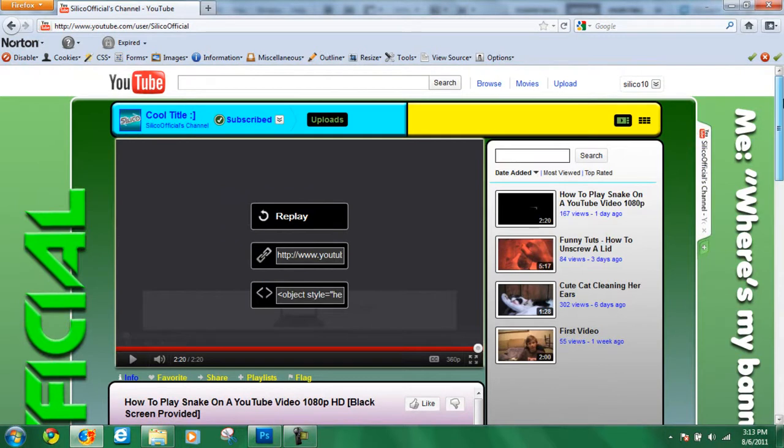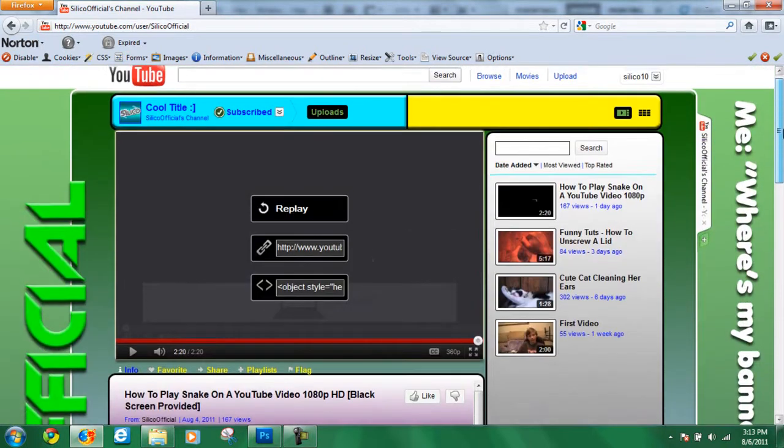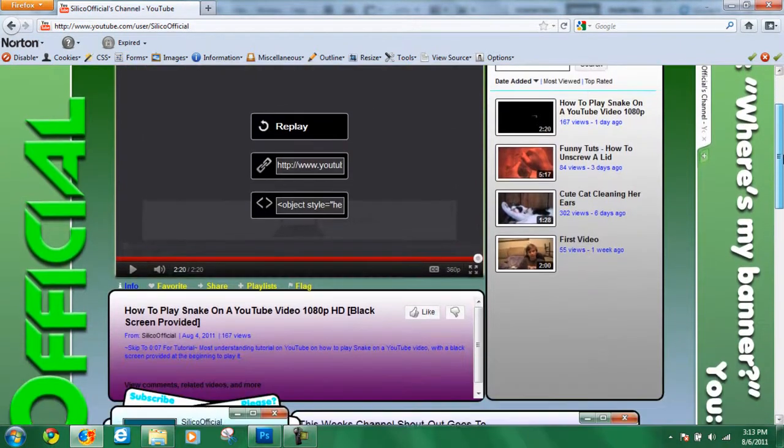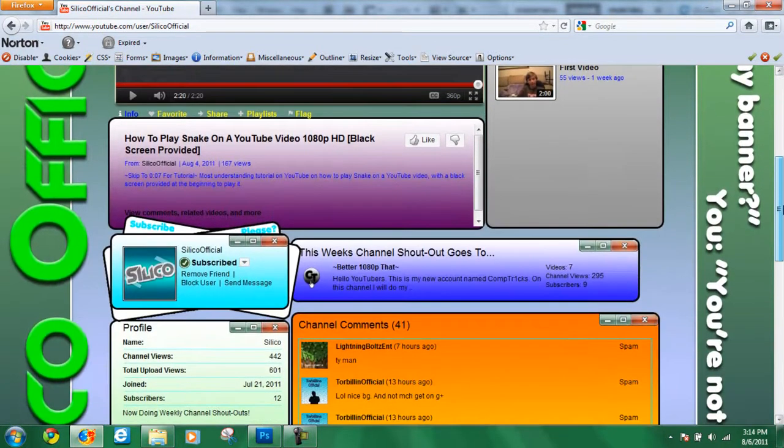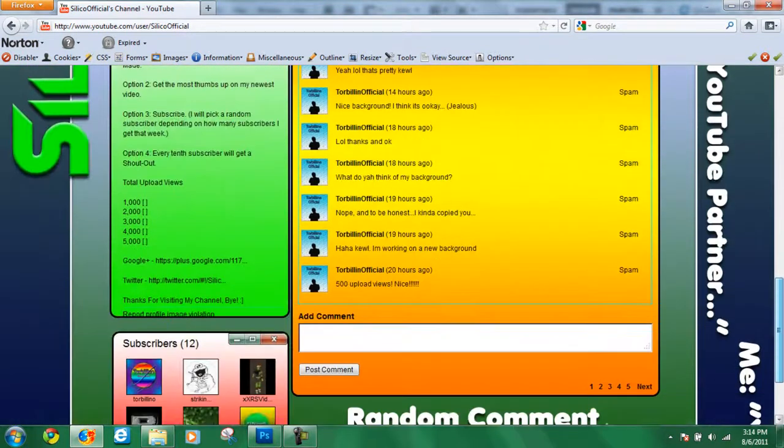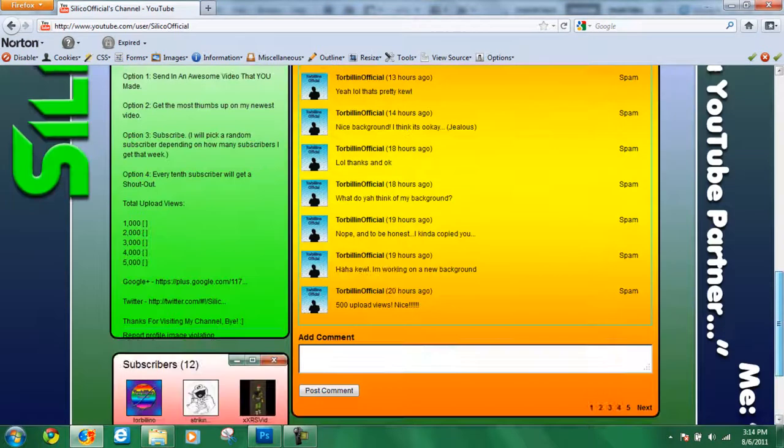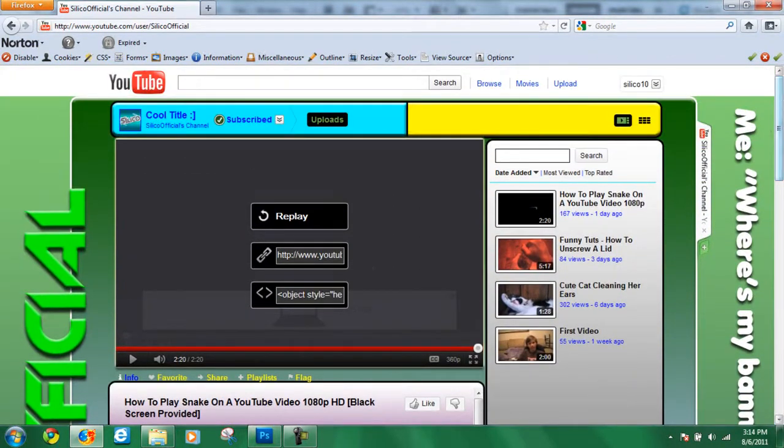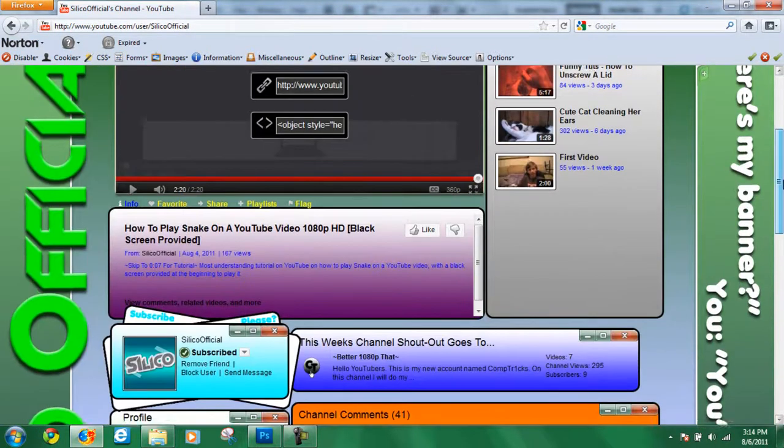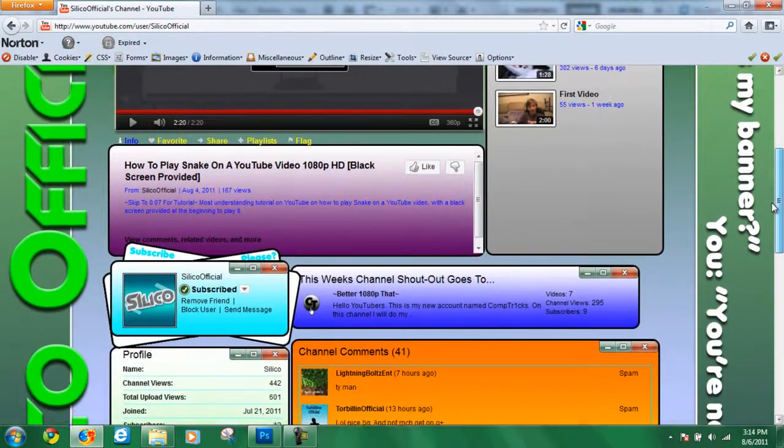Whatever yours looks like. See how I have, this is my YouTube background currently on my main channel. See I put some text over here on the right side, it says me, where's my banner, you, you're not a YouTube partner, me, yet. I just did that for fun. Then I thought this was really cool, I put a tab, I put the Google Chrome tab, and it says Silico Official's channel. I just took a snapshot of that, and we'll be getting into how to put things like that in our backgrounds.